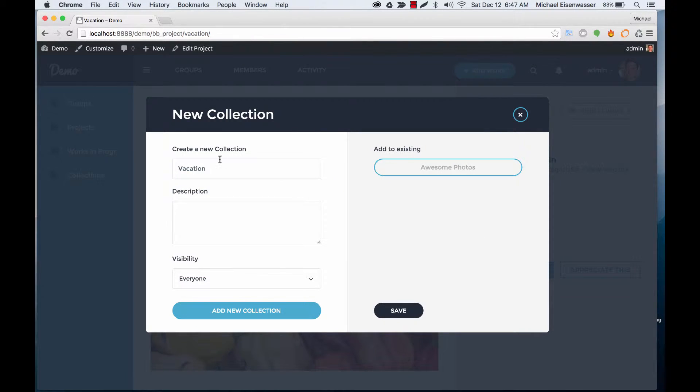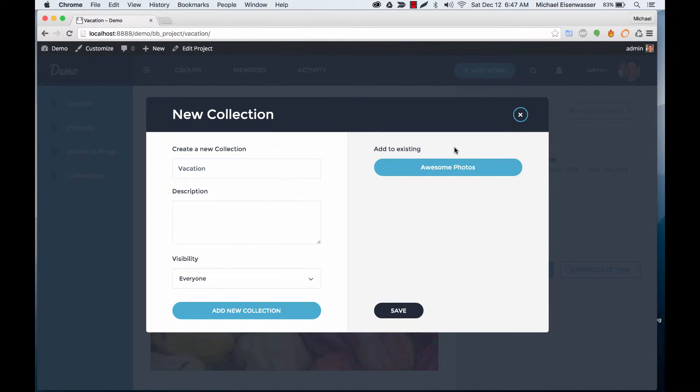I could create a new collection here if I wanted to, or I can just add to an existing one that I have called Awesome Photos.